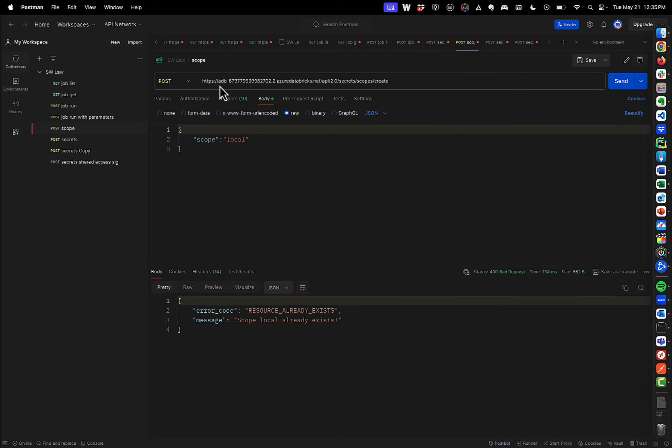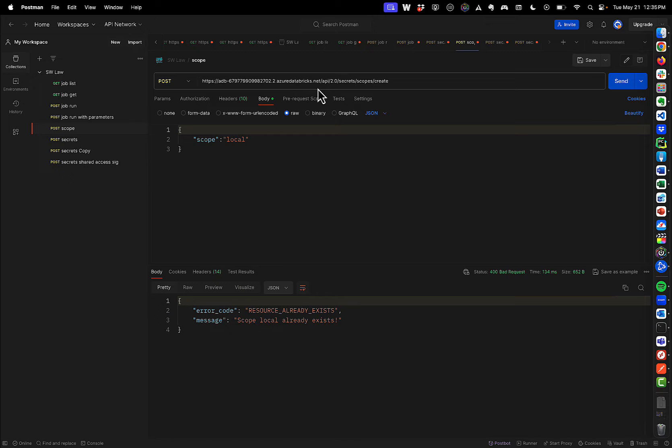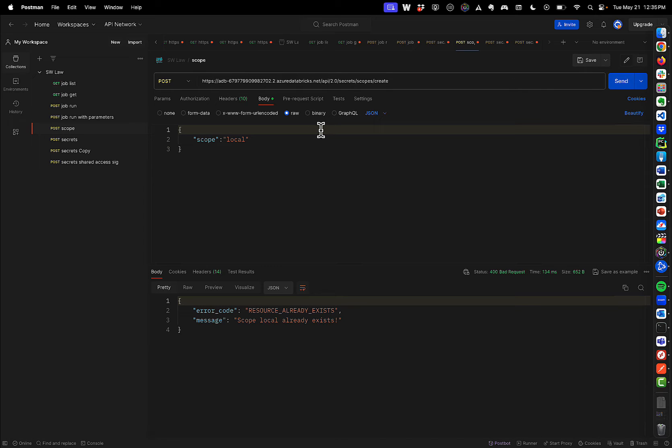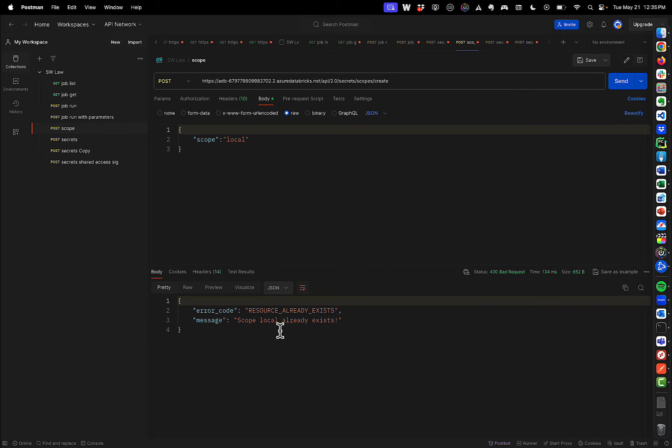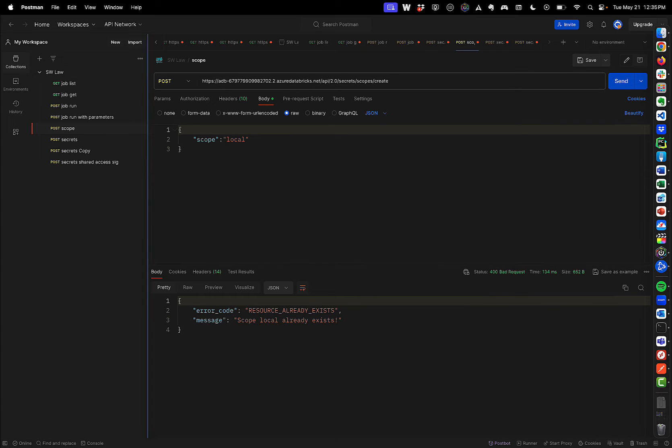So the API I'm using is my workspace name, right? This is the workspace that I created for Azure Databricks and the API is API 2.0 secret scopes create. What I'm doing is I'm creating a secret scope to save an access key in just a second. So the scope that I want to create is called local. And if I go to create it right now, it says hey, it already existed because I already ran it. But when I ran it without it existing, it gave me a 200 and it succeeded.